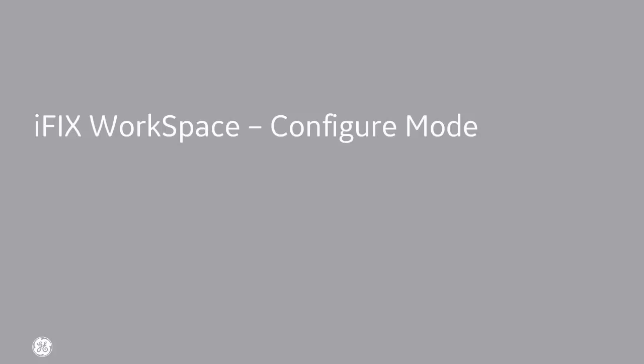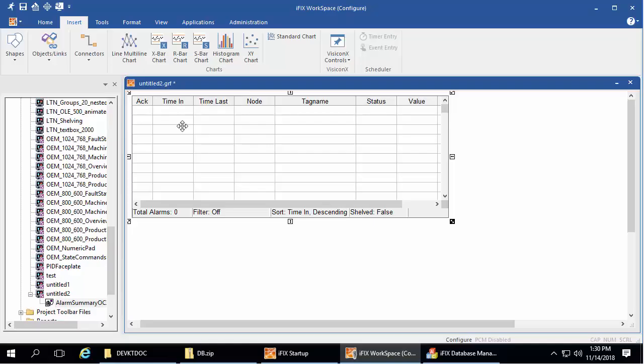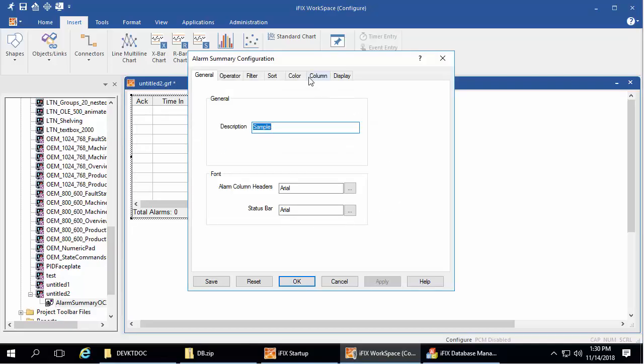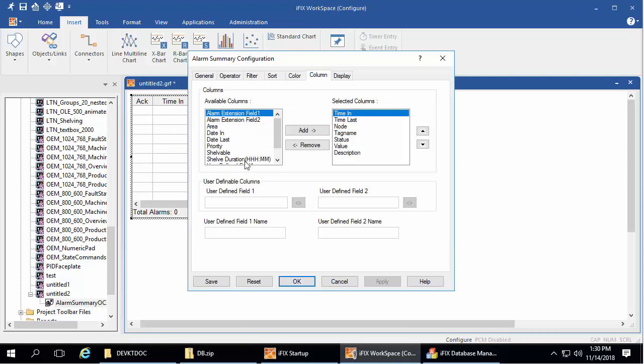Now in workspace configure mode, to add alarm shelving to your alarm summary object, select the columns tab, and then move these two fields over and click OK.